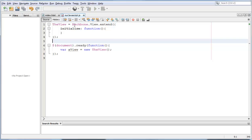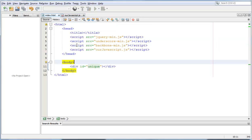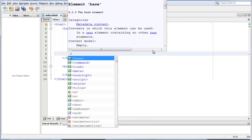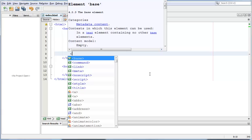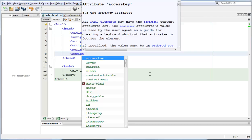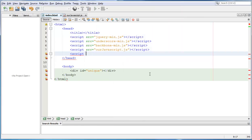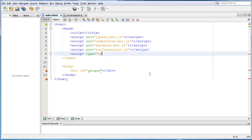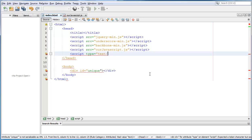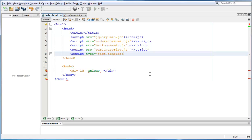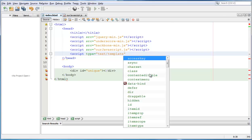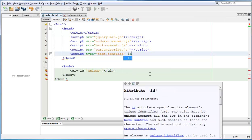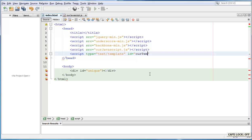The first thing we need to do is go to our index.html file. Now, let's create our script that will be rendered by our templating function. We can write script and then we can write type is equal to text slash template and then we can do an id of, I don't know, our template.